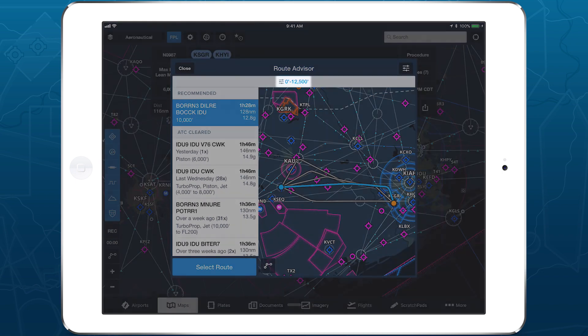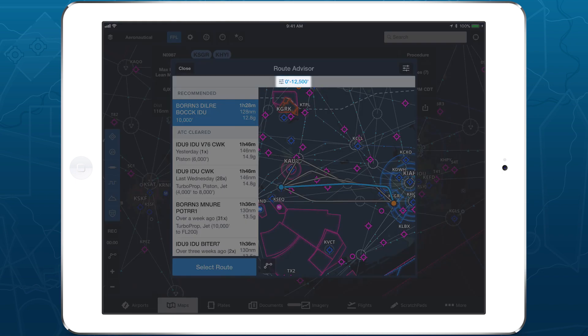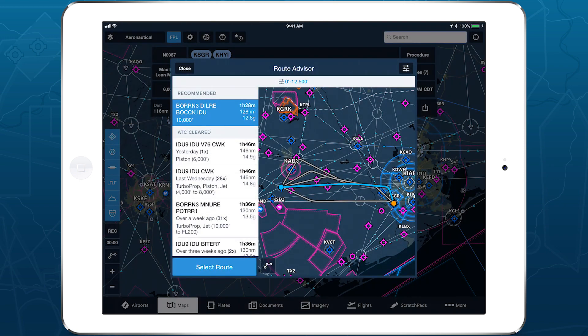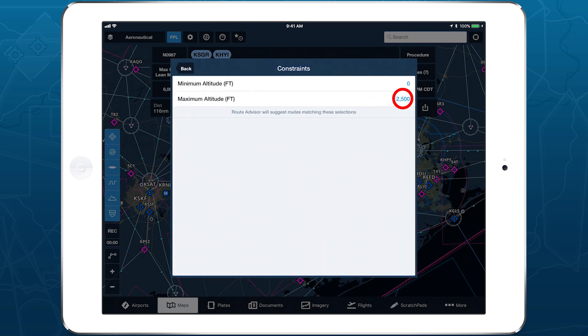Using altitude constraints gives you more control over the range of altitudes that ForeFlight's routing engine considers. Tap the button in the top right or the line at the top showing the current altitude constraints to adjust them.